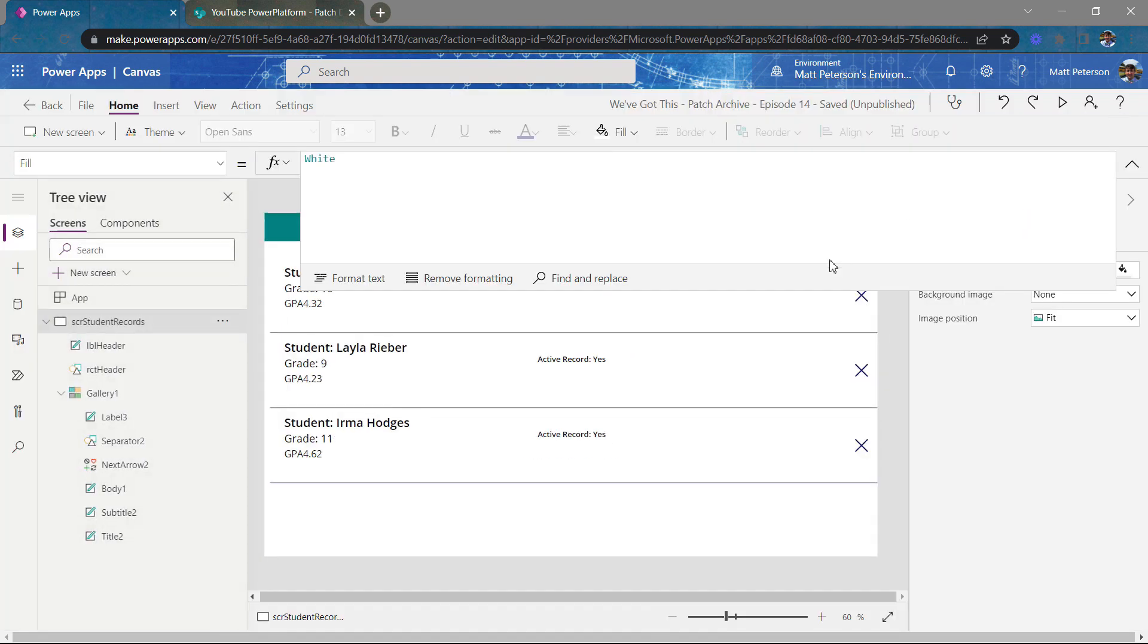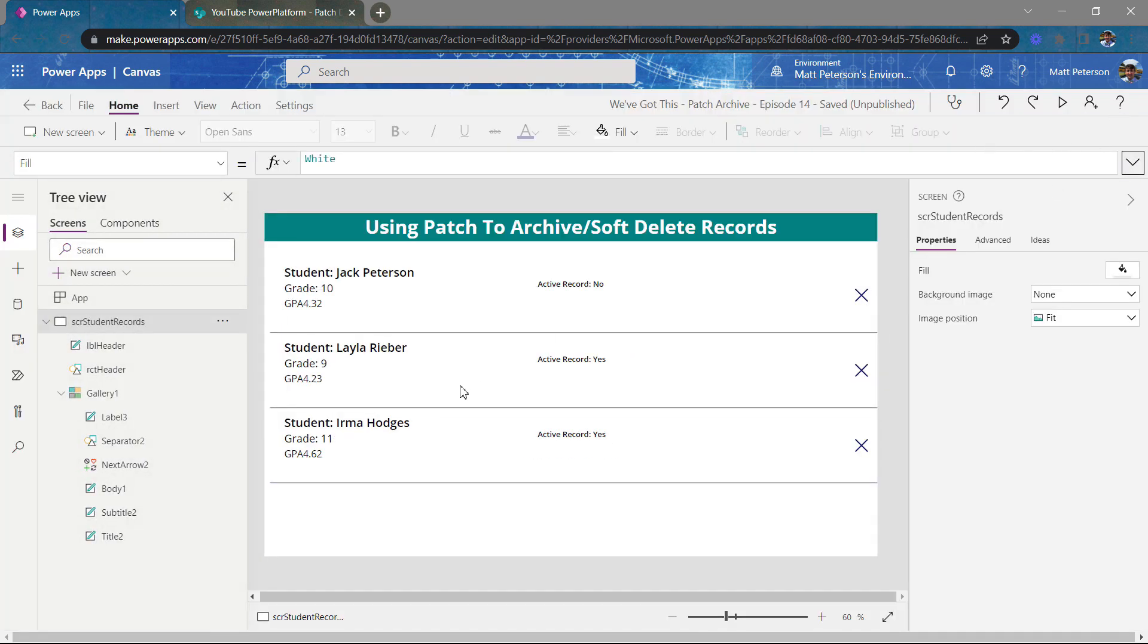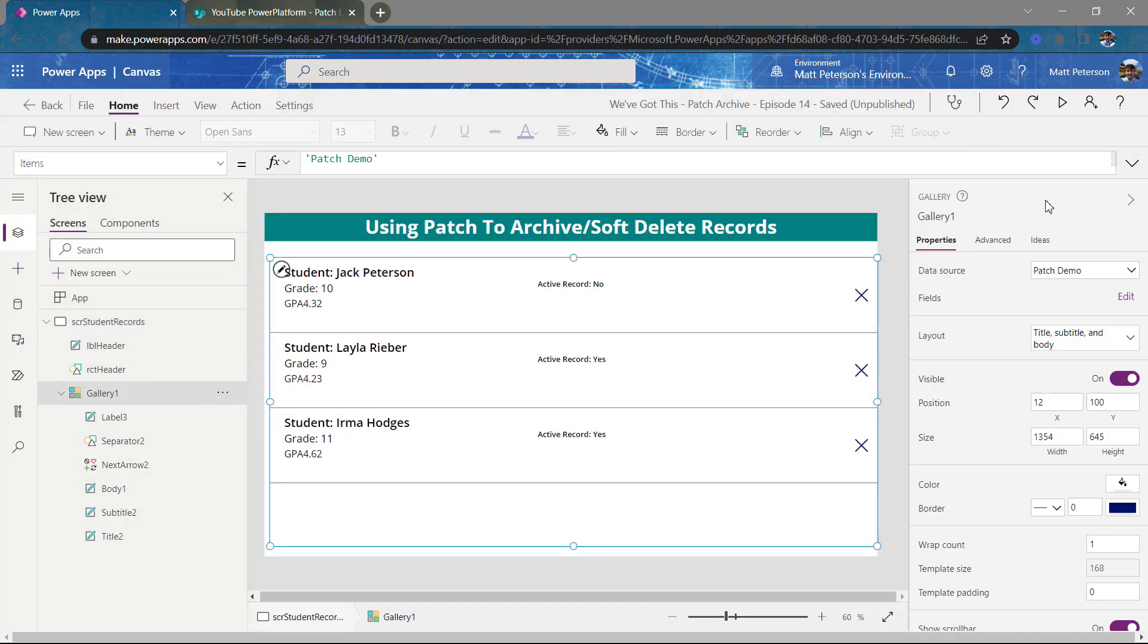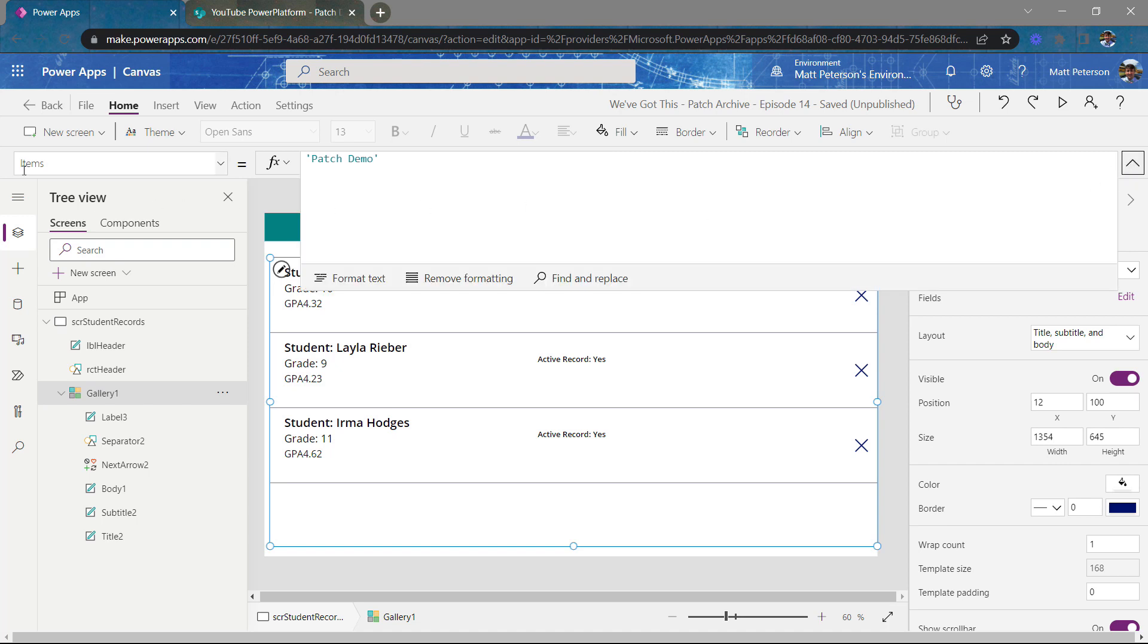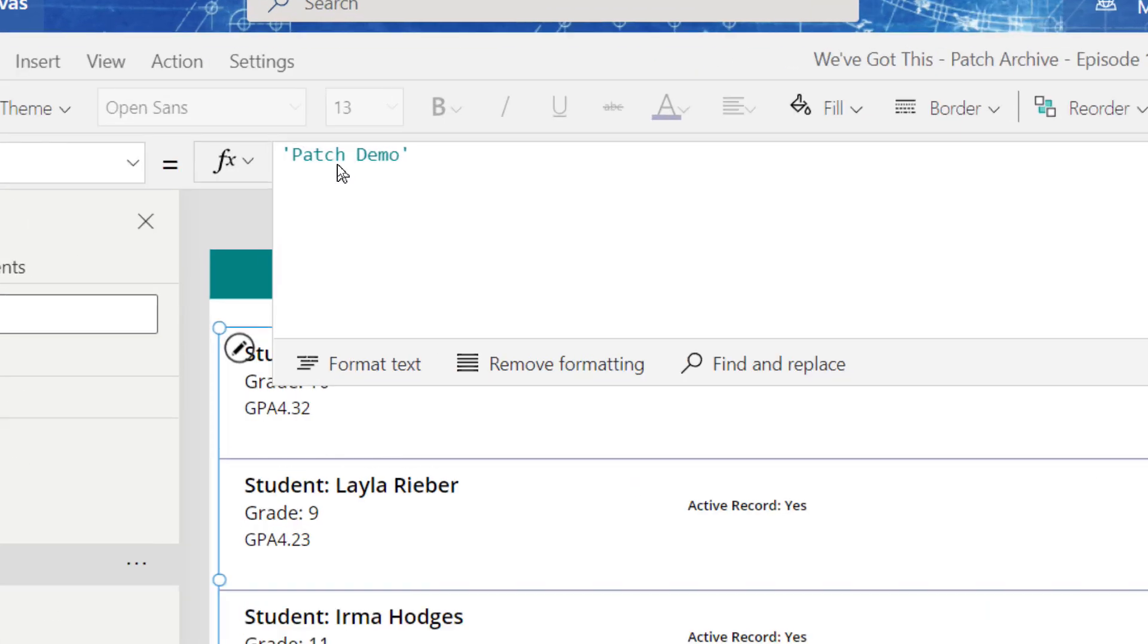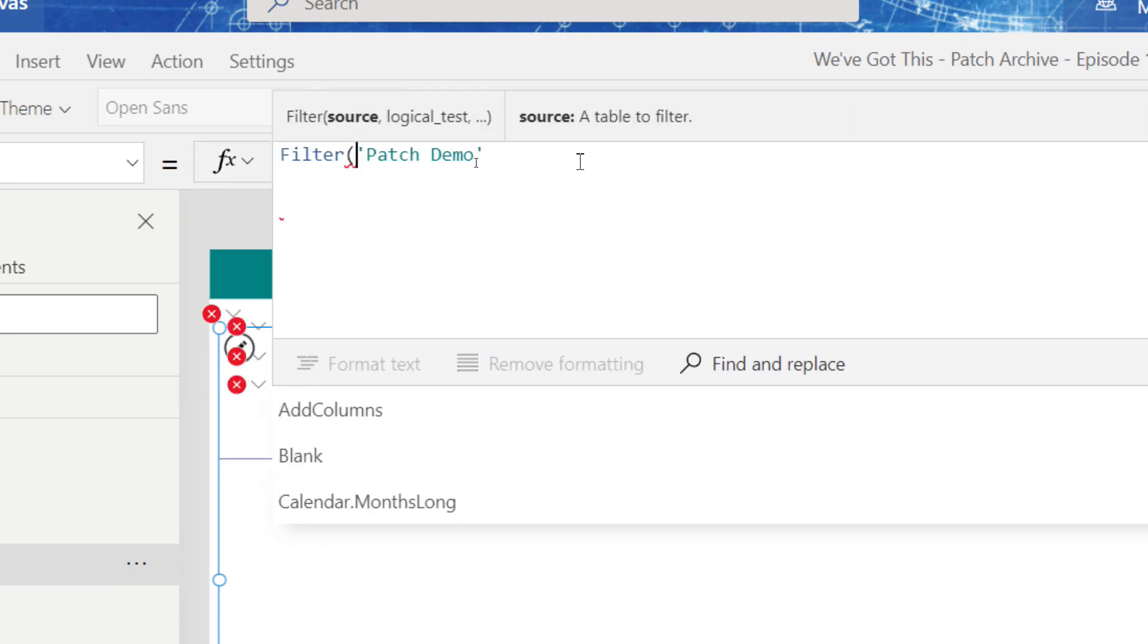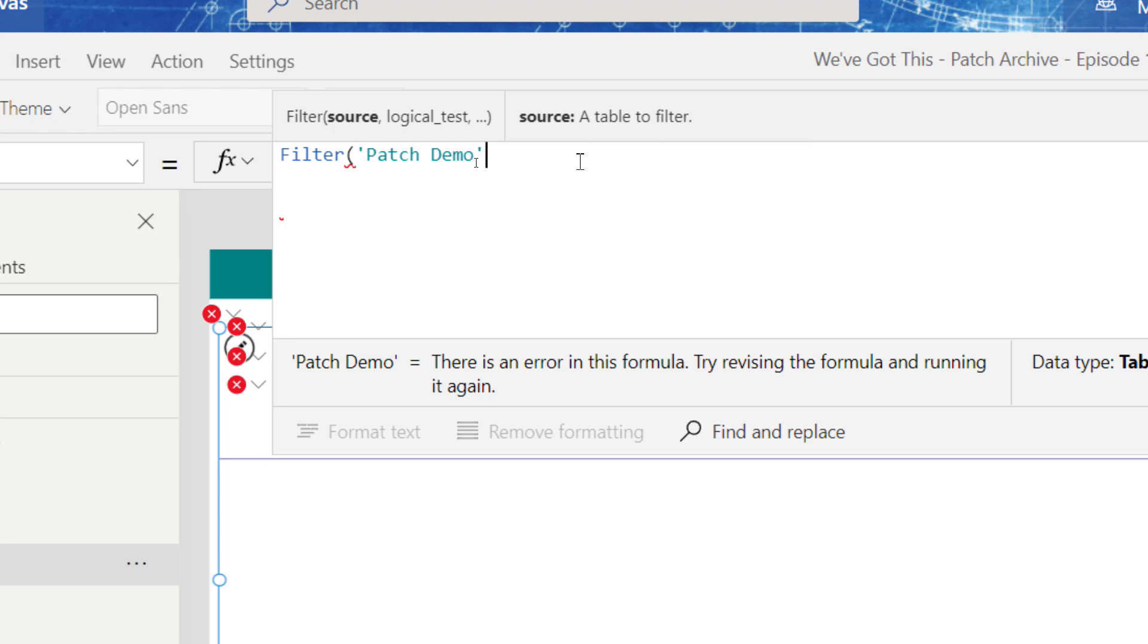And if that's what you said, you're exactly correct. So what I'm going to do is go to my whole gallery itself. And right now, my items property is set to patch demo, meaning I'm going to bring back all of your records, but instead I'm going to put in a filter command. I'm going to say, you know what?